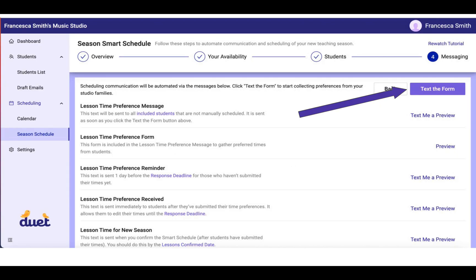When you are ready and you feel comfortable with all the previews, you can text the form. Now, this is a big moment. This is when your setup is complete, and the system will send out those texts to all of your studio families, and the studio families will have an opportunity to access the form and submit their lesson times.